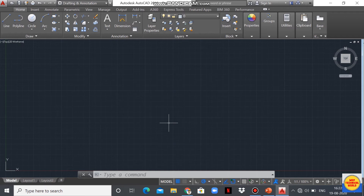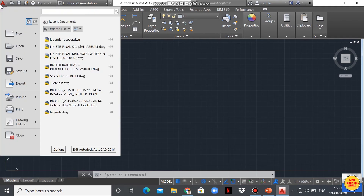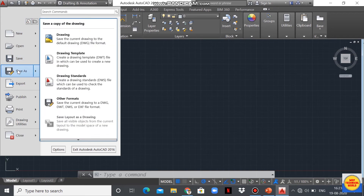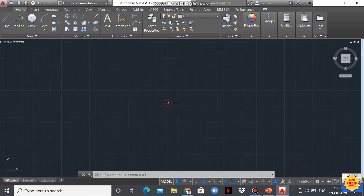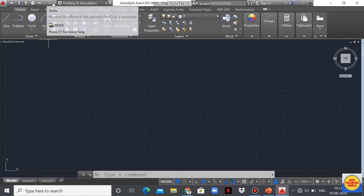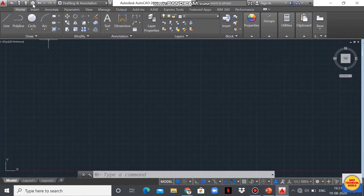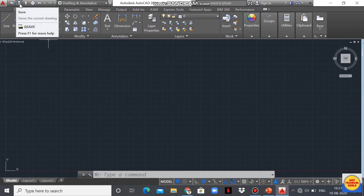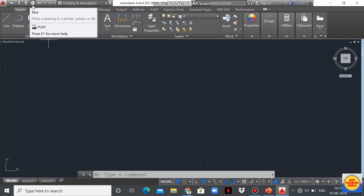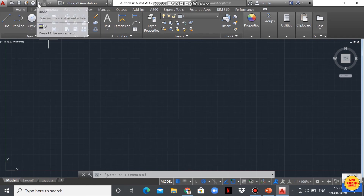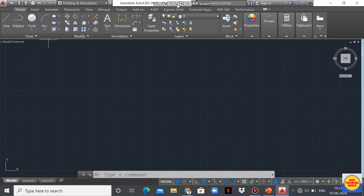Here we have the application button, from which we can access new, open, save, save as, print, etc. Another is the quick access toolbar with icons for open, save, save as, plot or print, undo, and redo. This area is also called the title bar of AutoCAD, and this one is the menu bar.